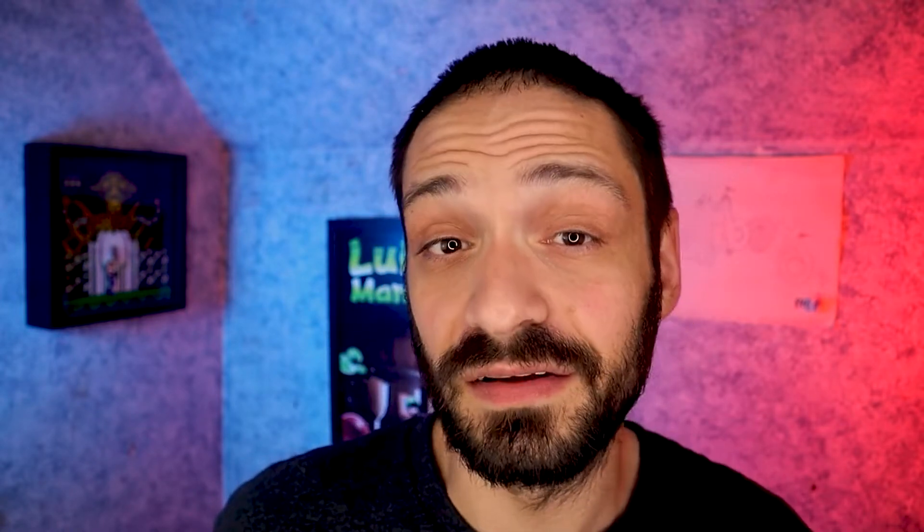The RG503 out of the box runs okay, but it does struggle with some of your higher-end consoles and the occasional hiccups with some of the lower-end stuff. Now we can't make it run perfect or even fix all of the issues, but we can by tweaking the settings make it run a little better.